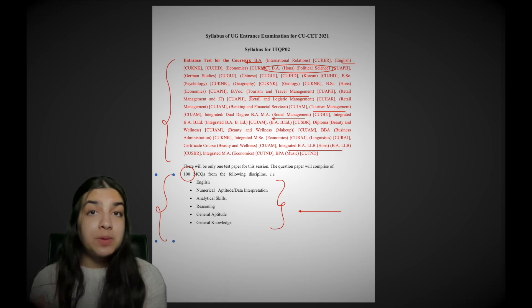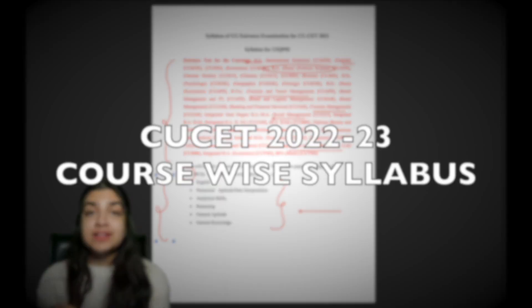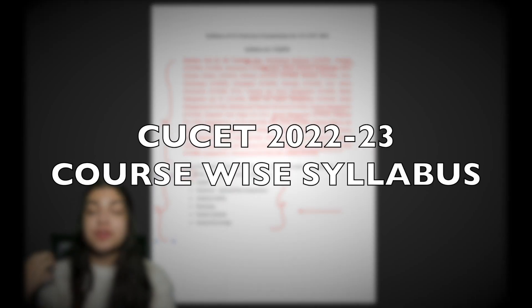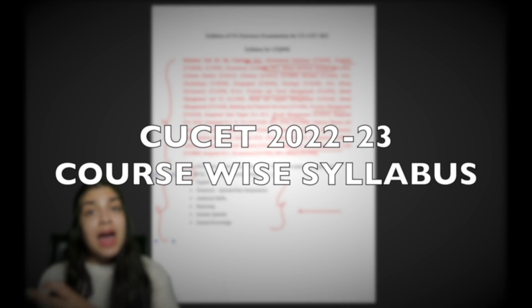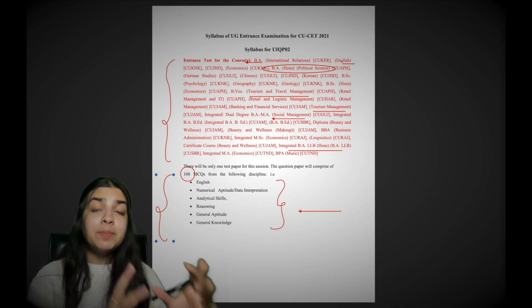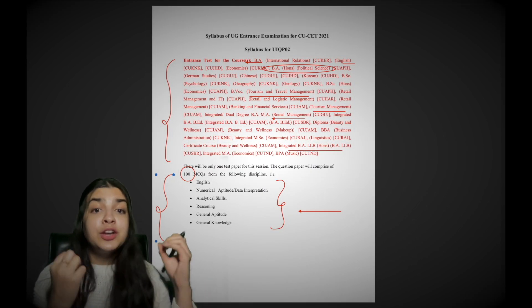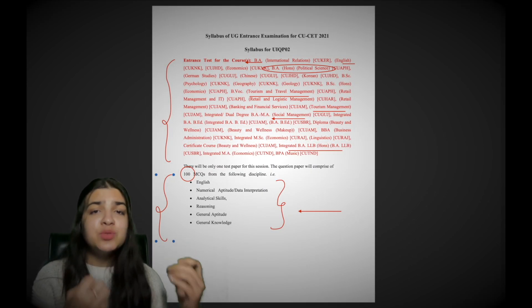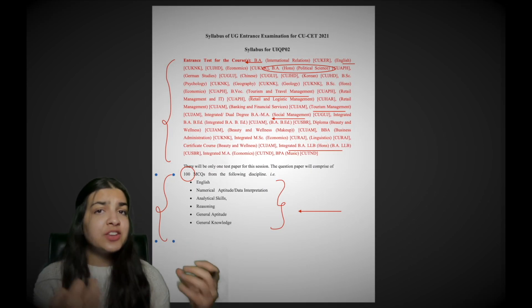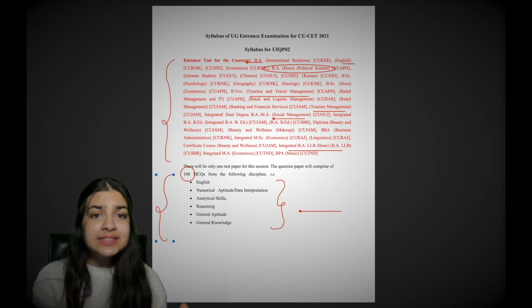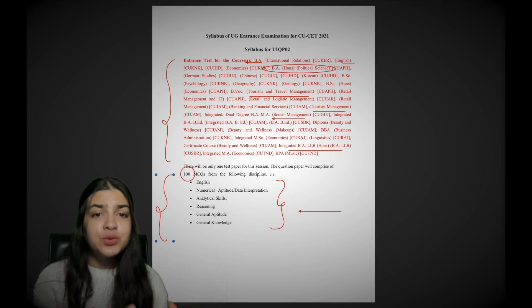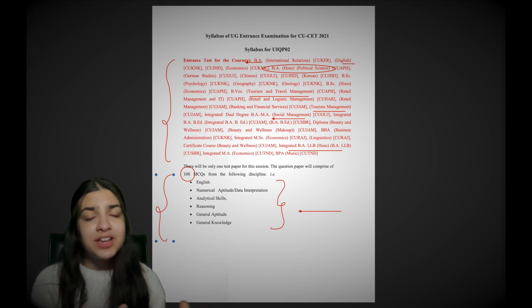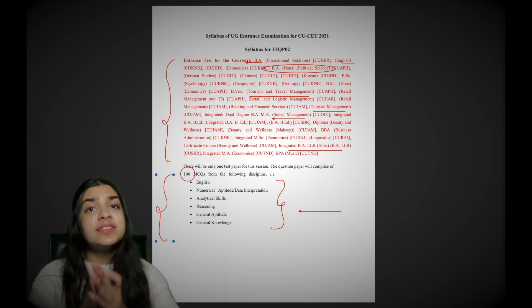When a student was prepared for political science, geography, economics, history, now he has to be prepared for numerical aptitude, data interpretation, analytical skills, reasoning, general aptitude, English and general knowledge.